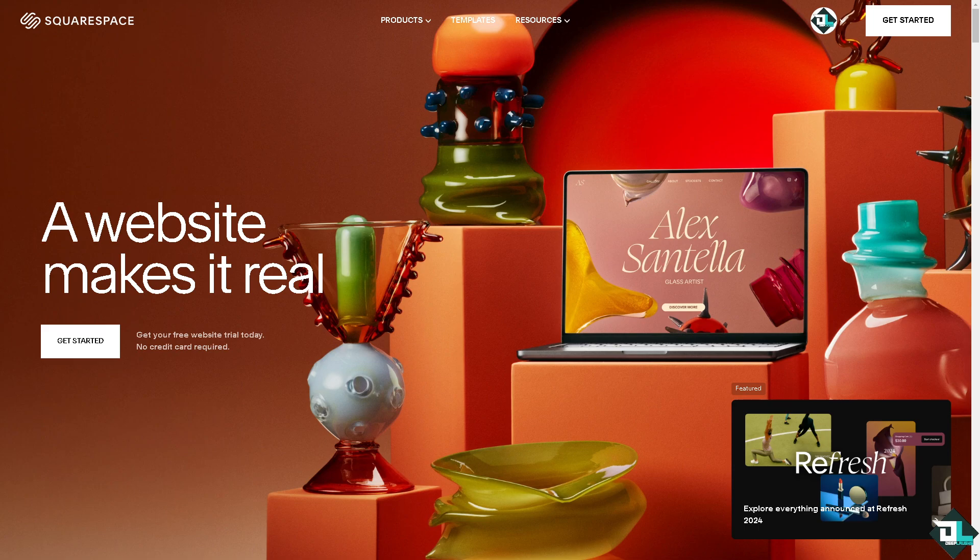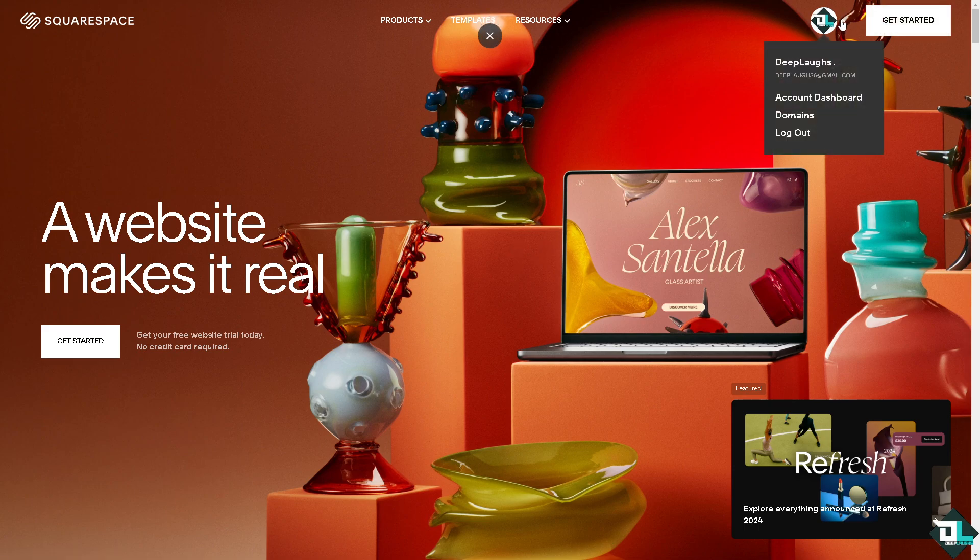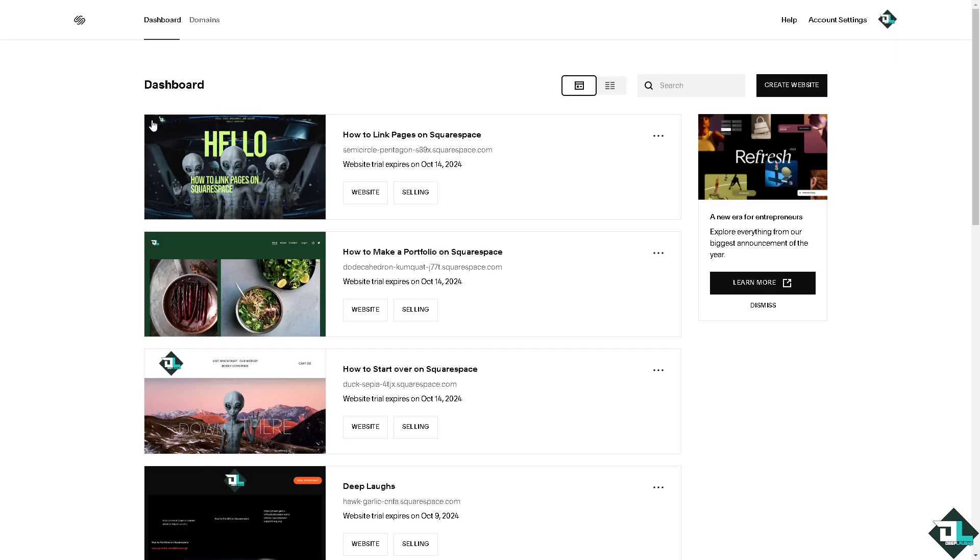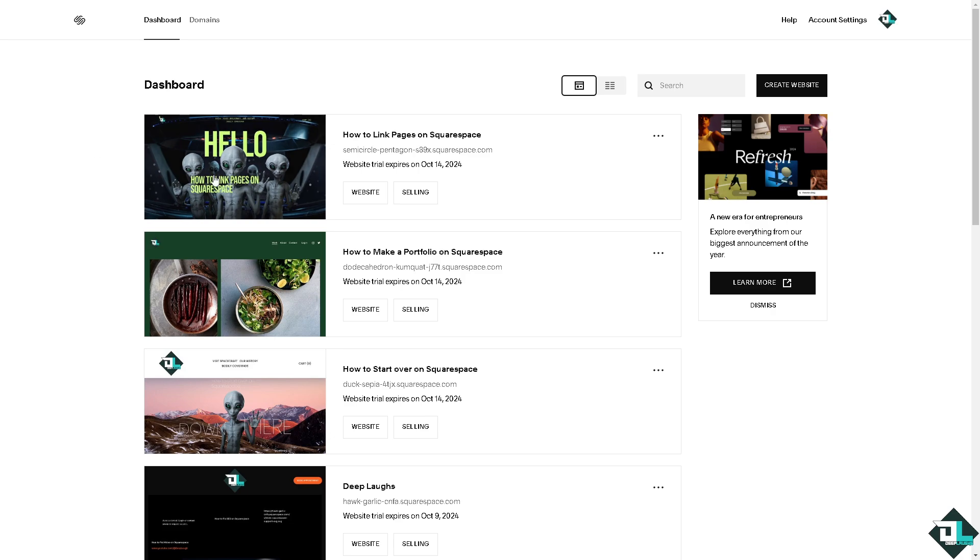Now once you are logged into your account, I want you to hover to the upper right corner where you can see your dashboard and navigate to the website or store that you wanted to change your products order.